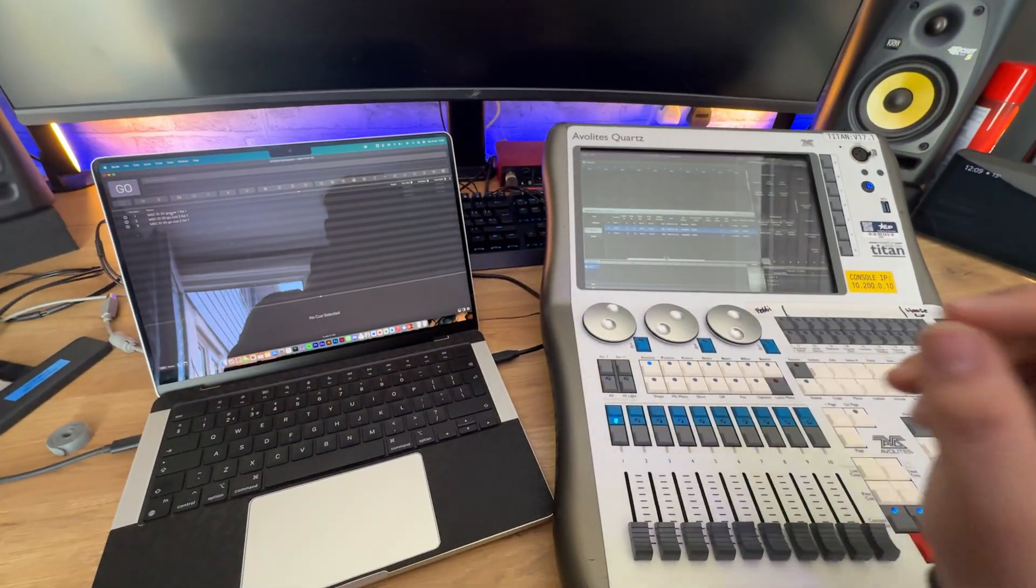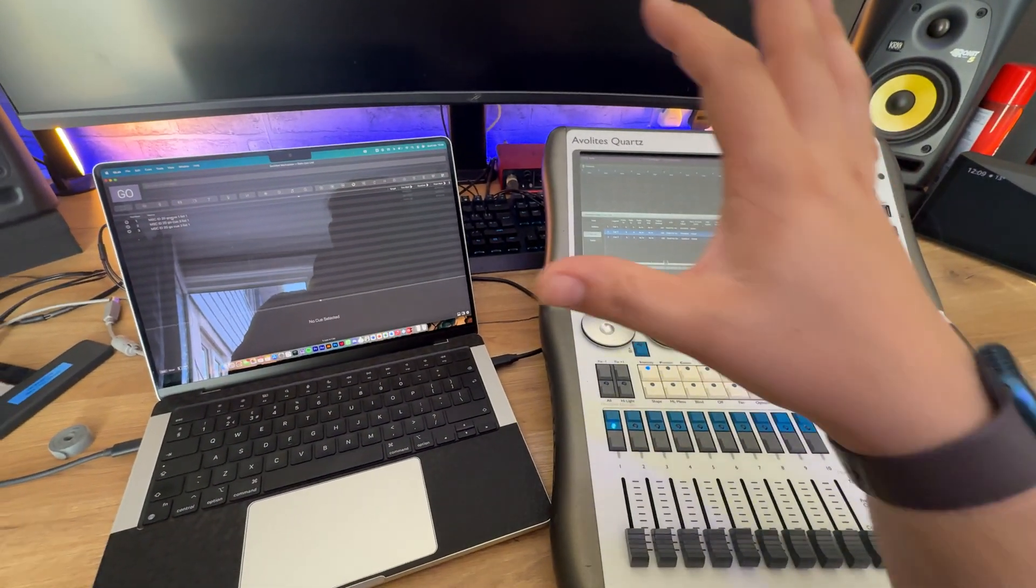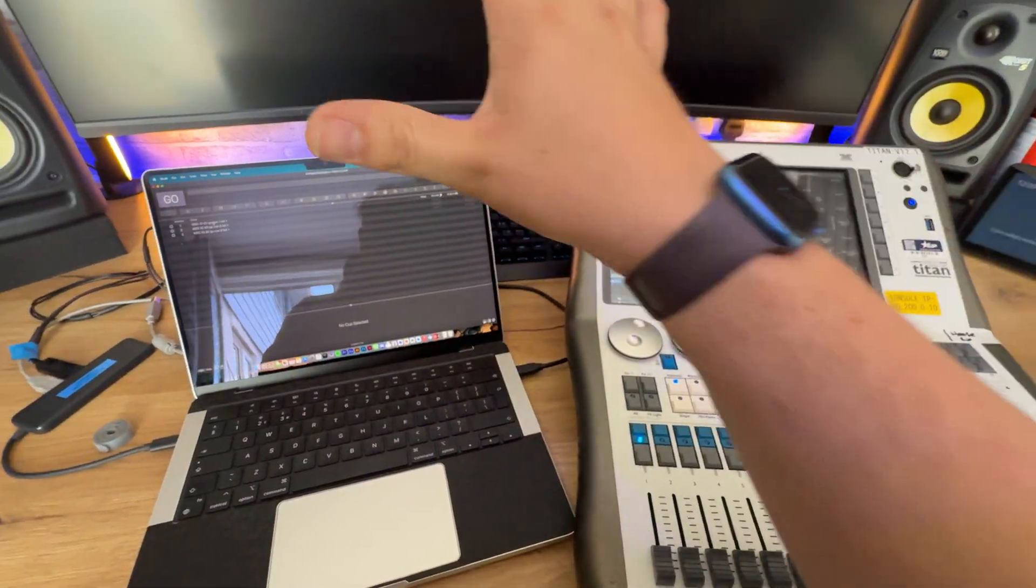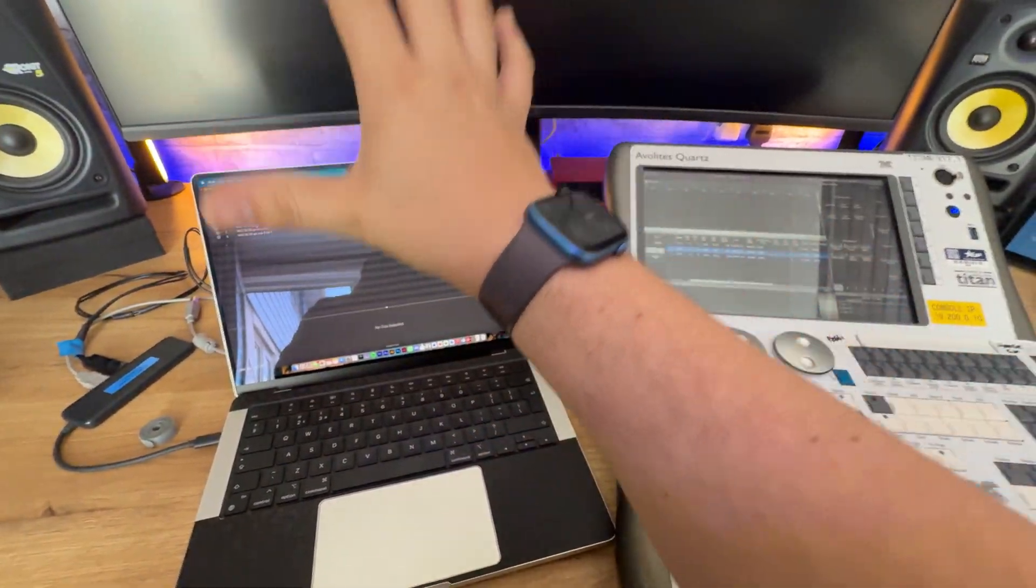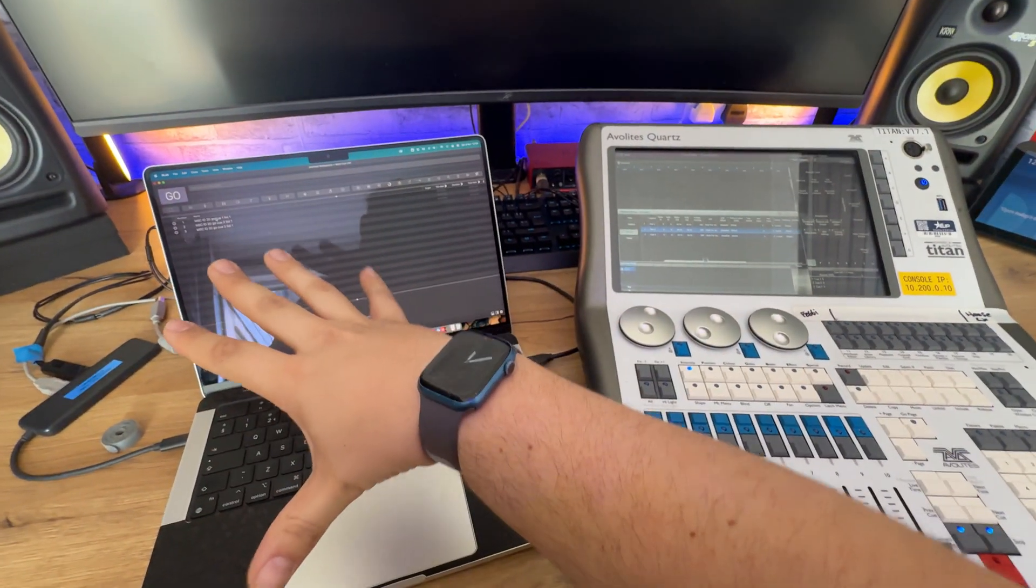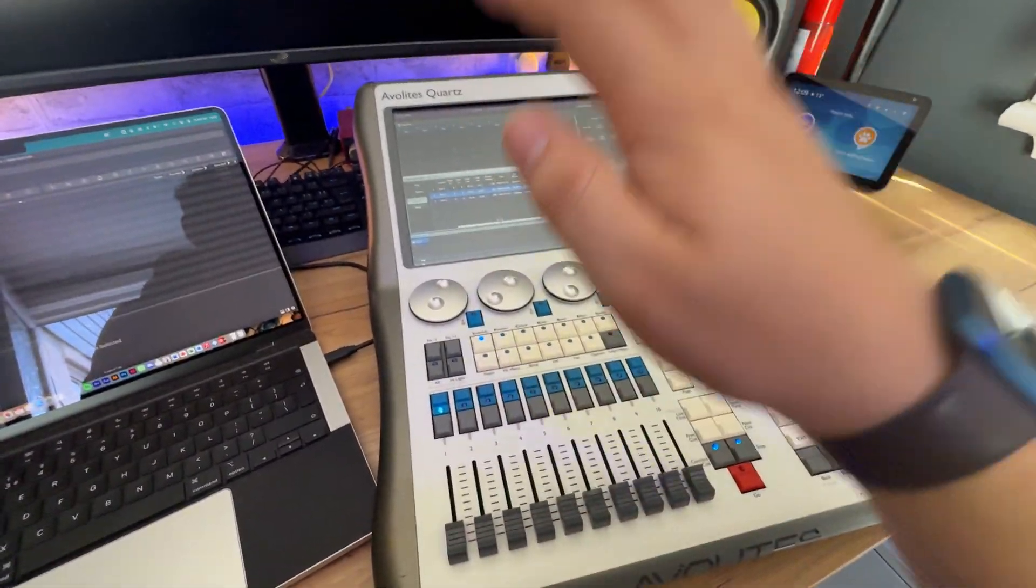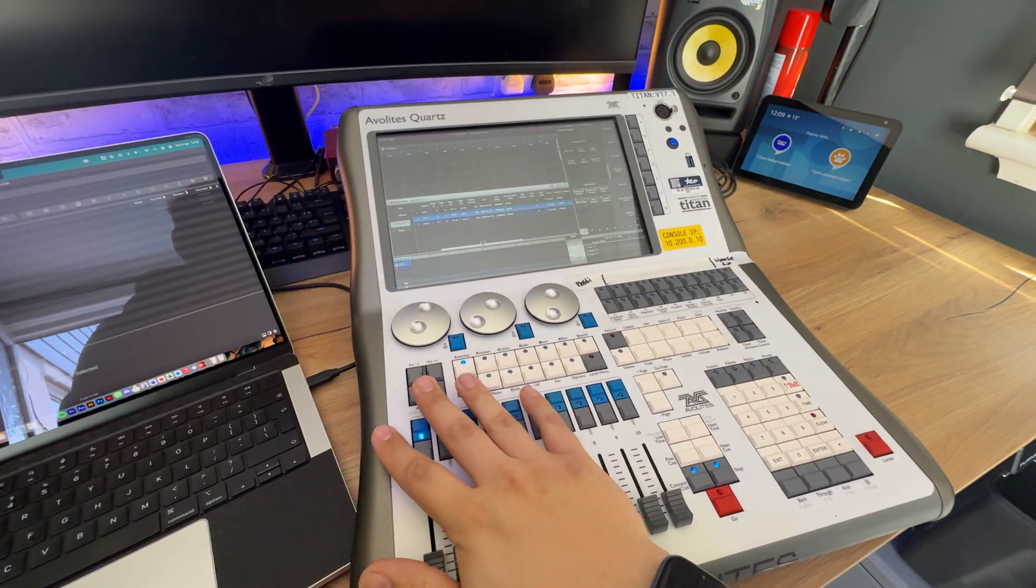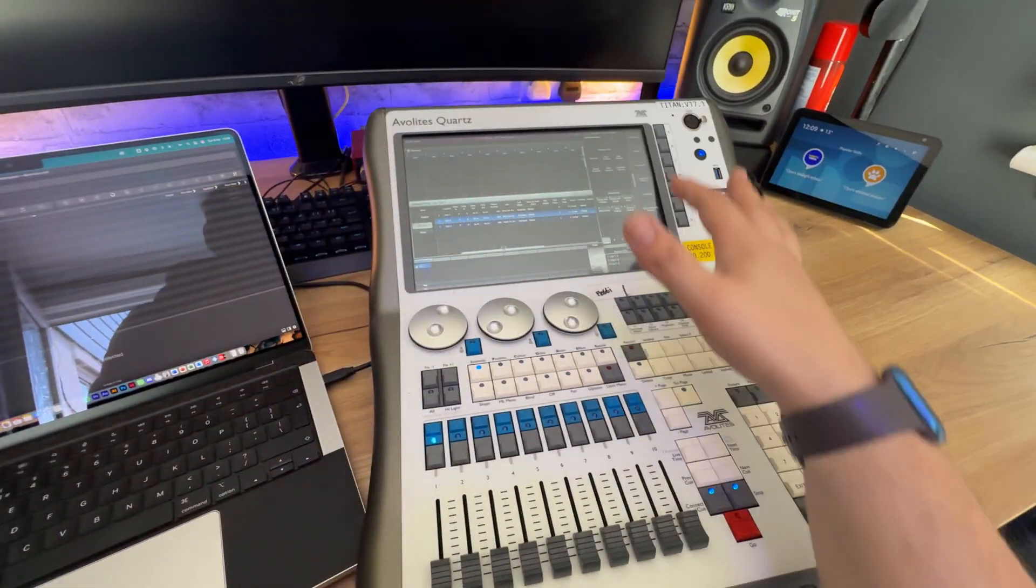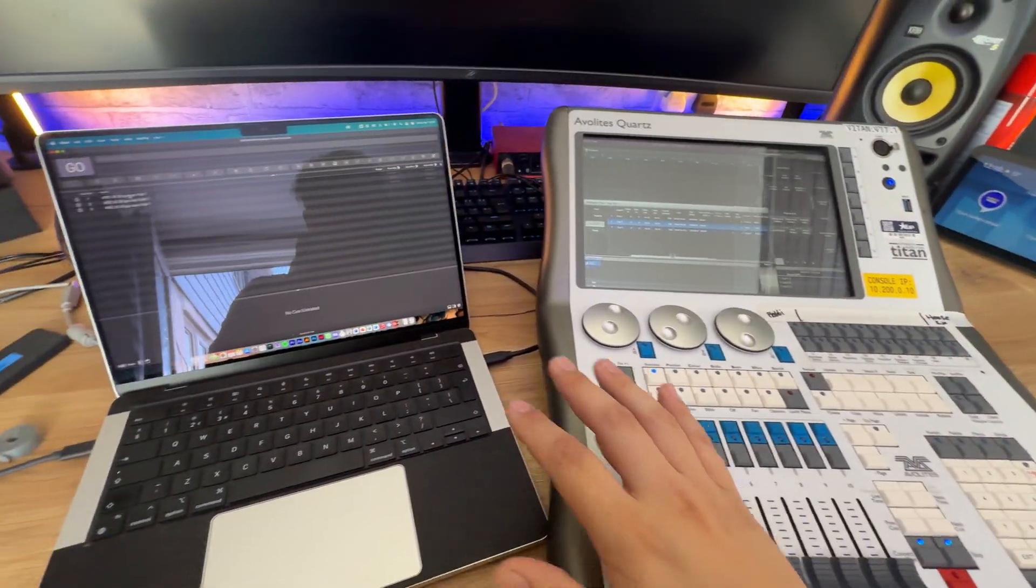Hello, this is a quick little demo of how to set up MIDI show control from QLab, or whatever your MIDI show control source is, to the Avolites console. In this case, we're using a Quartz, but it could be anything else.